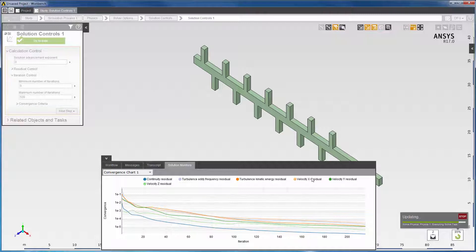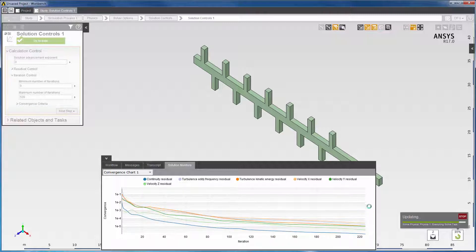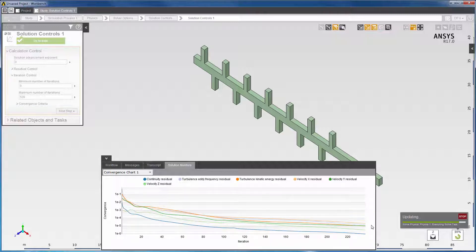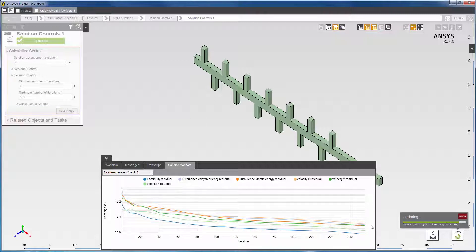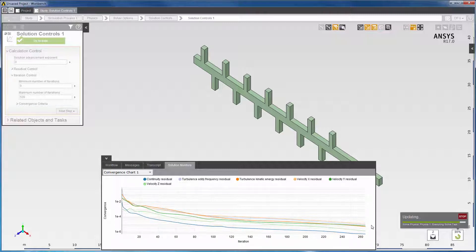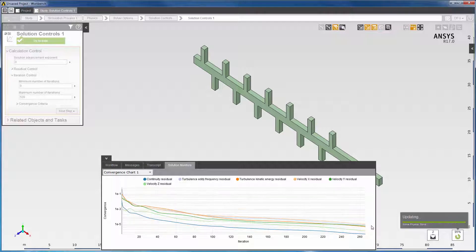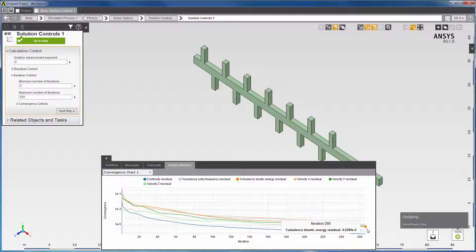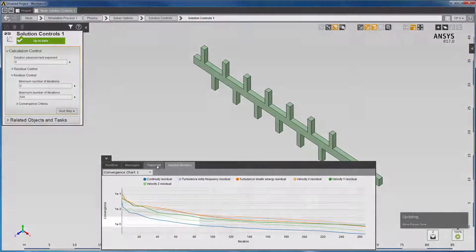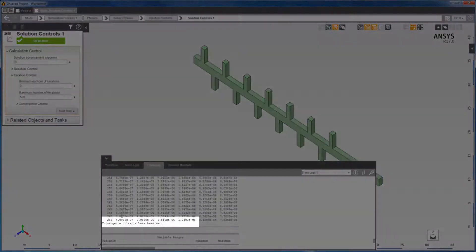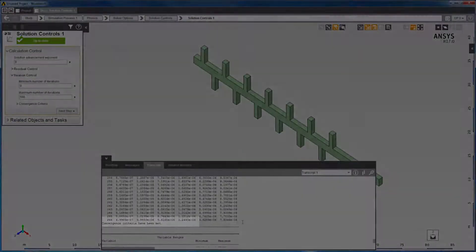This will result in a converged solution and I can confirm this in the Transcript tab. You'll see that the solution converges in 266 iterations.